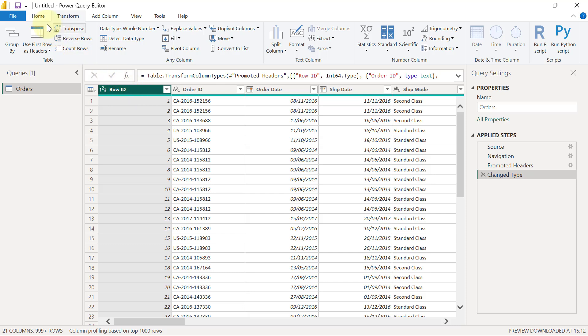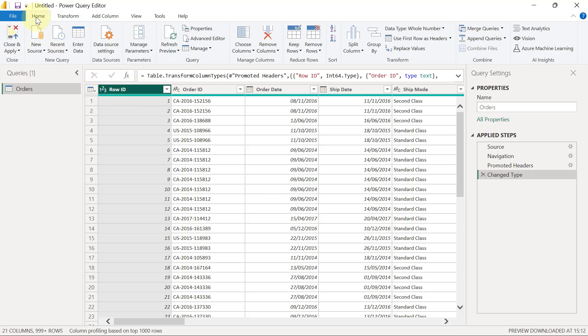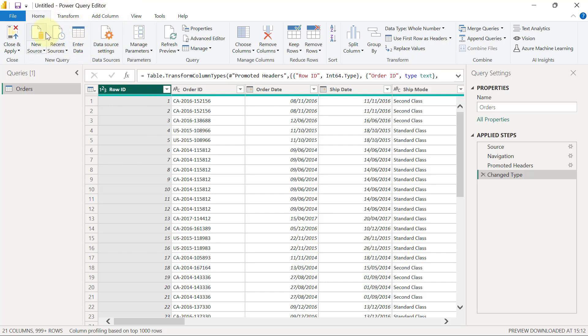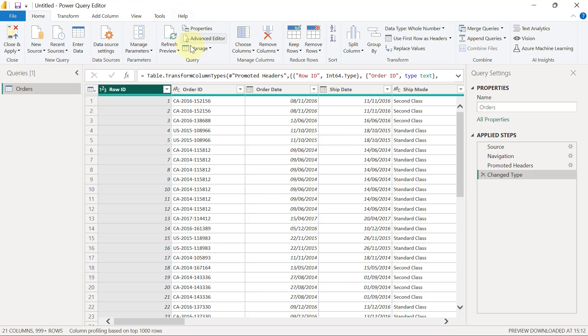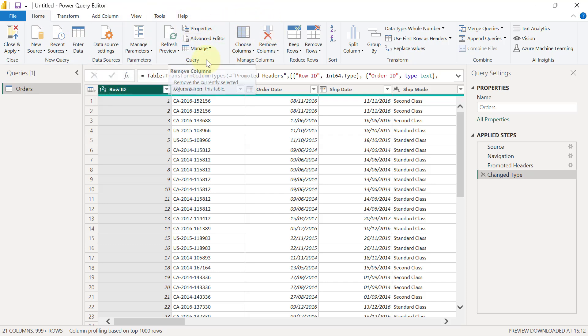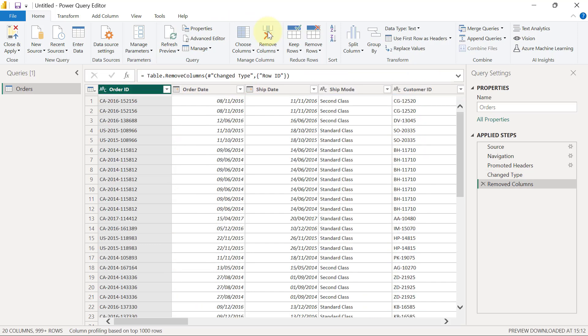If I go to the home tab, I need to start looking for a button that I can use to remove something. The power query has up to 360 transformations that you can perform. If I keep checking, I will eventually find this button for remove column. And as long as I have the column I want to remove selected, I can click on that button and the column is going to disappear.